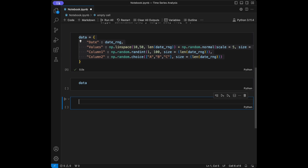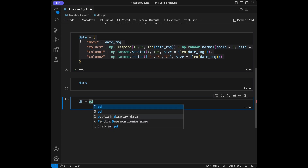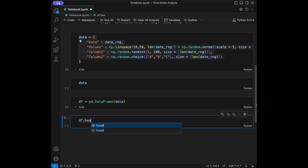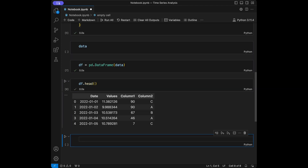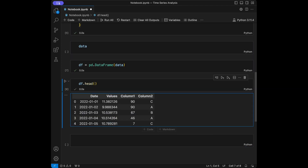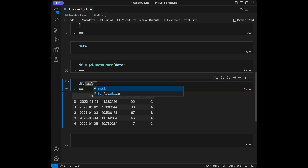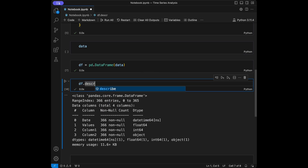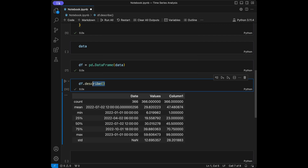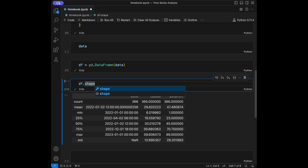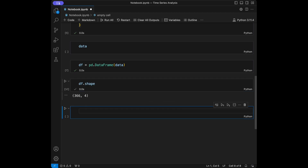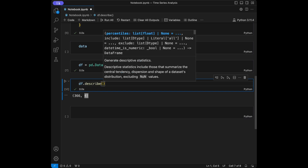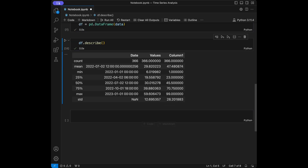I'm going to set something like DataFrame using pandas, and I will pass our dictionary inside. When I call DataFrame.head, which displays the first five entries, we are going to see a nice looking DataFrame. We can also check the tail of it, get information about it, get summary statistics, and check its shape — 366 rows and the column count. When I call DataFrame.describe, we will see summary statistics. This is going to be our data for now.